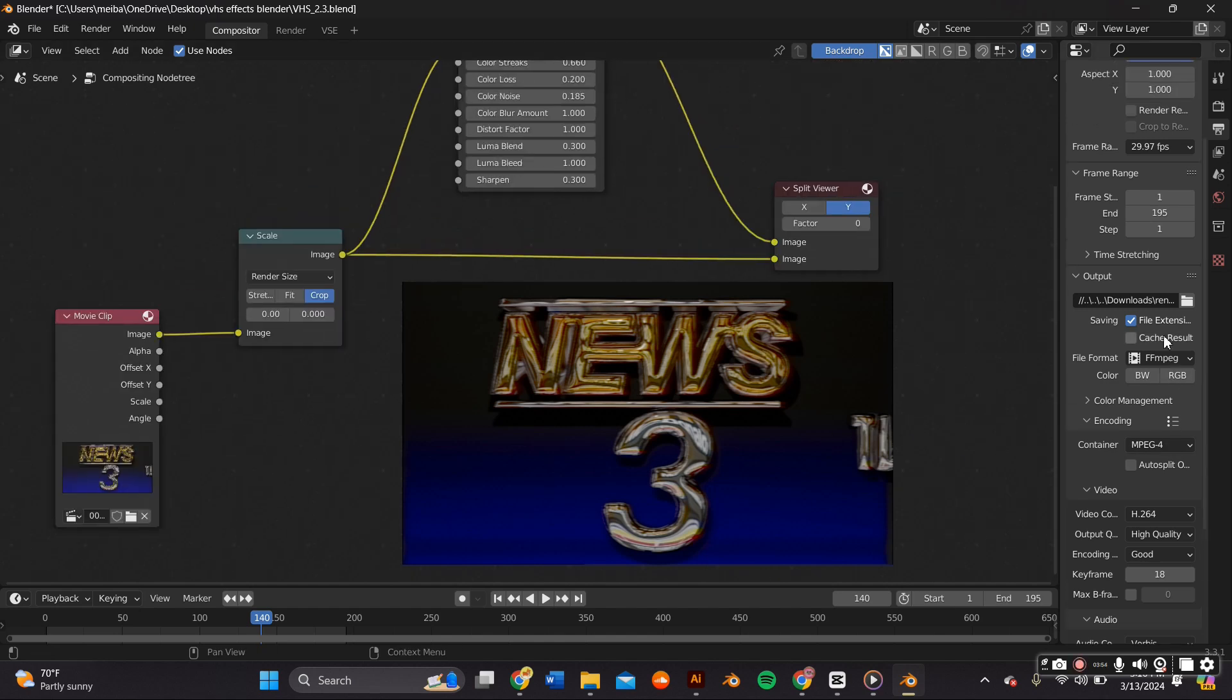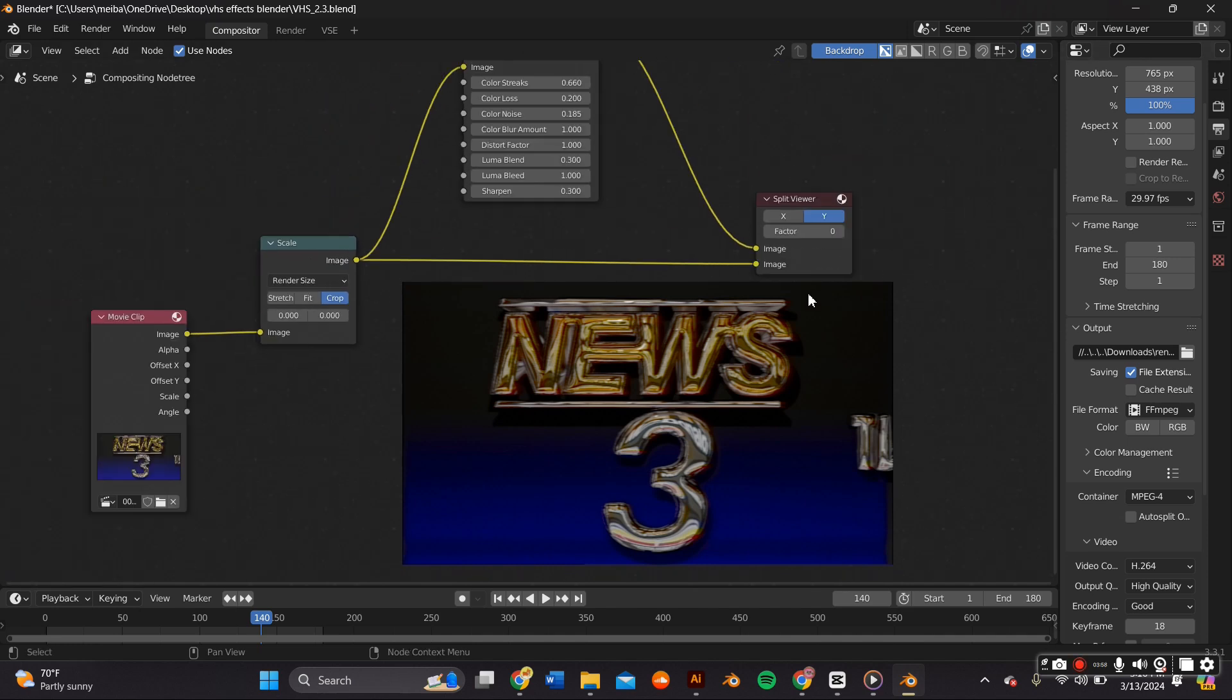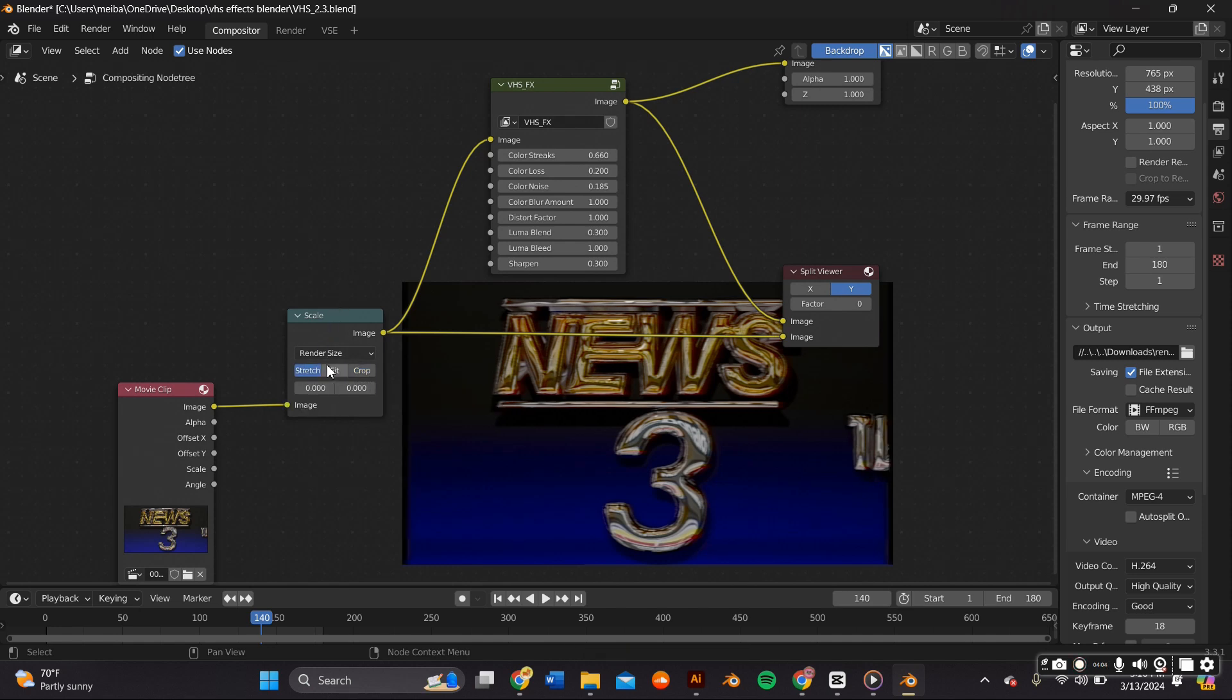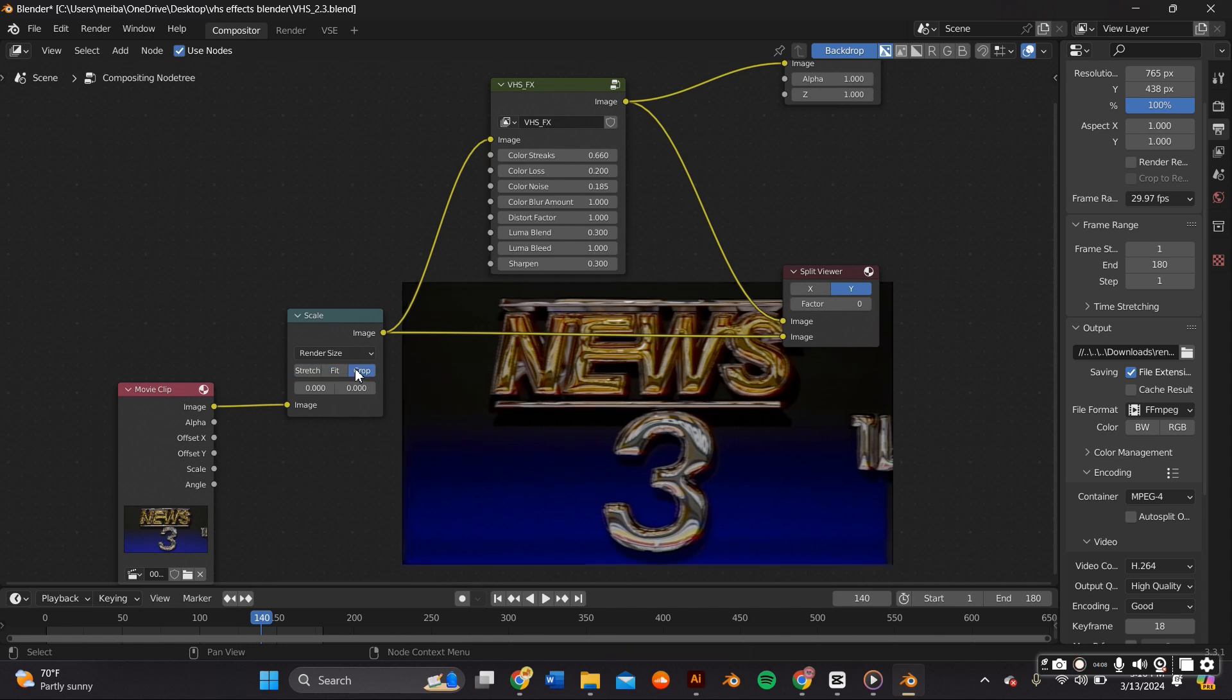If you don't know how many frames your video is, like for example you just got a random video from YouTube or something, just put a really high number and that'll render out your whole entire video.